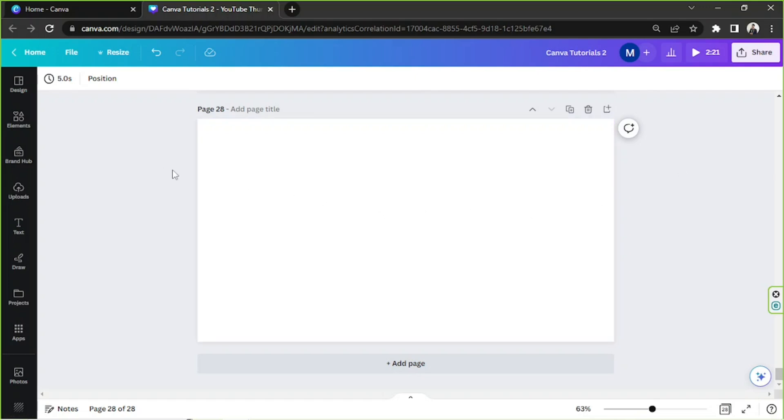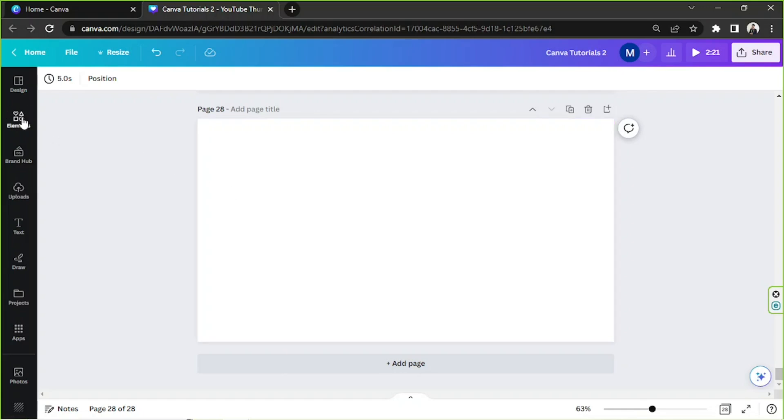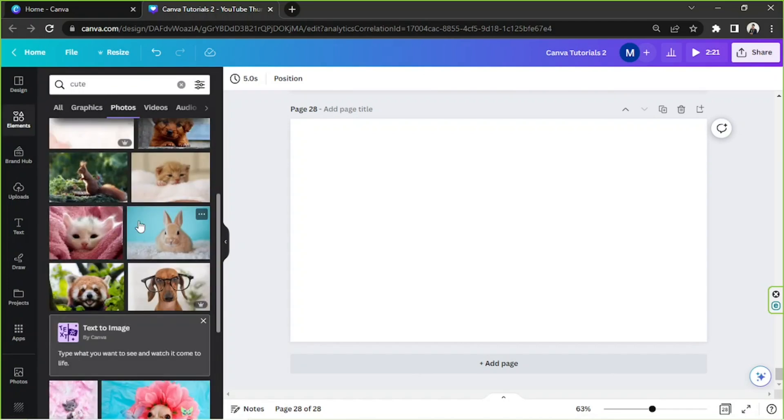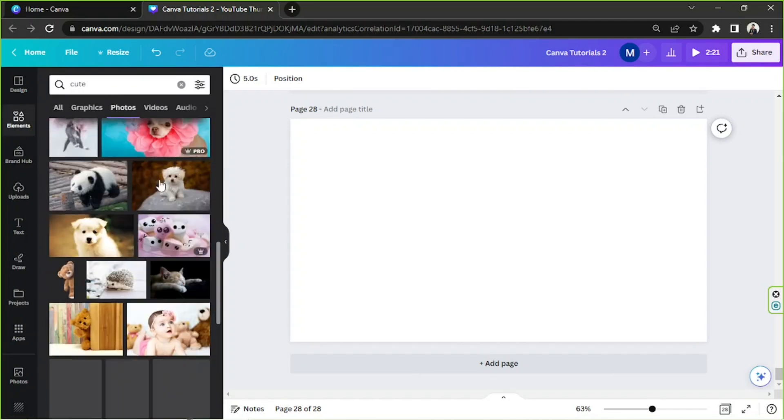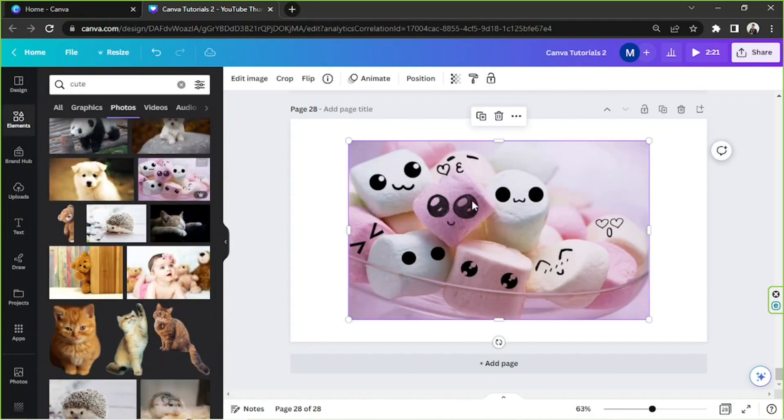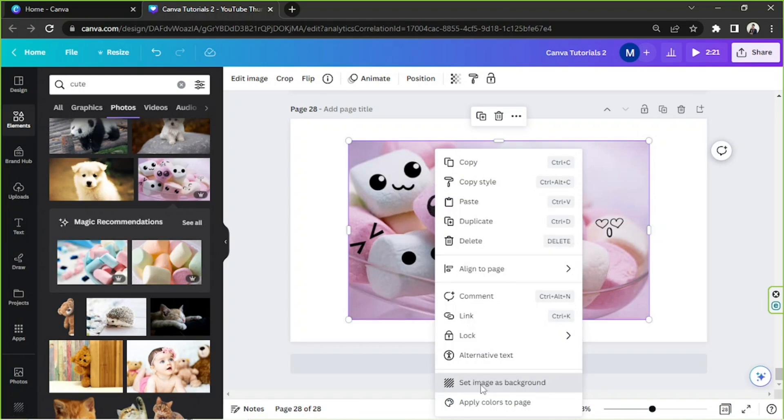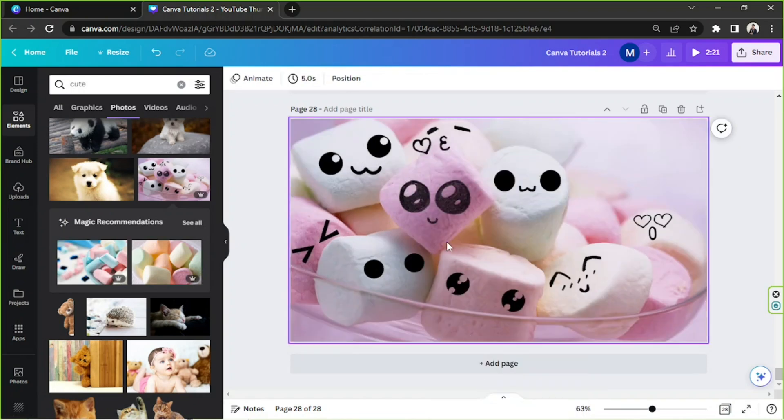Okay, the first thing I'd like to do is to select a photo that we can work with. I don't really have a photo in mind, so maybe we can search for some photos on the elements section. Perhaps this one is okay. I'm gonna set it as background, so I'm gonna right-click and from the drop-down, select set image as background. And that'll be our base.